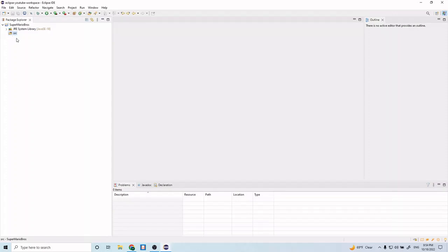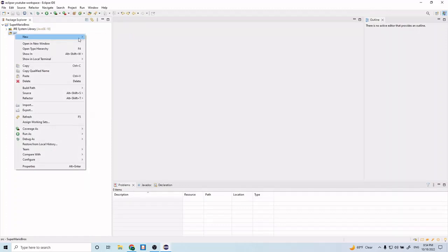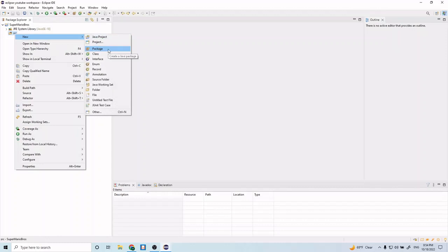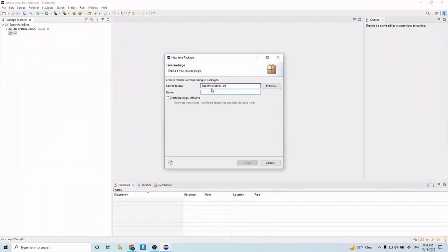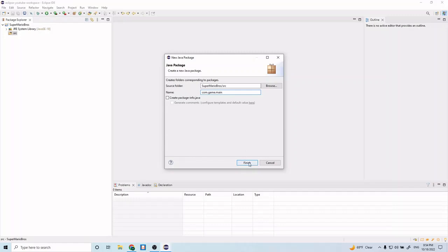What we want to work with is this src file here. This package folder is going to be where we hold most of our game logic. In here we're going to create a new package. Right-click that, go to new, and scroll down and see package. Go ahead and click that and in here we're going to name our package. I'm going to name it com.game.main. You can think of packages as folders or directories on your laptop to organize your files.